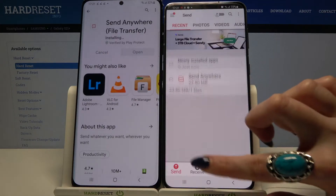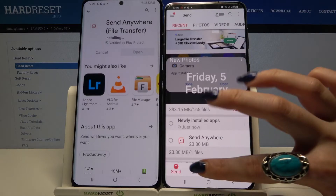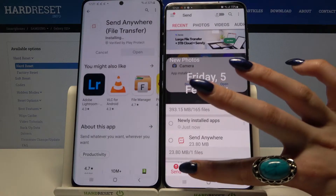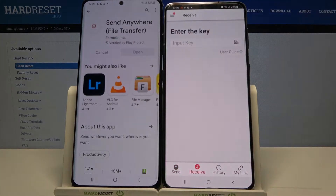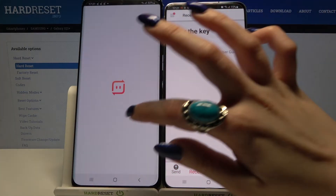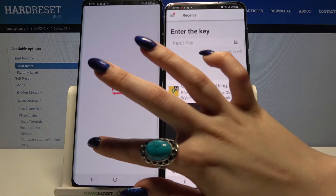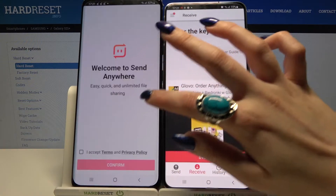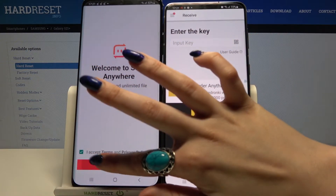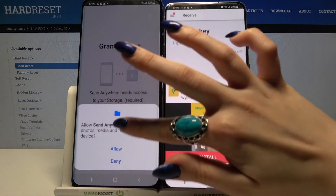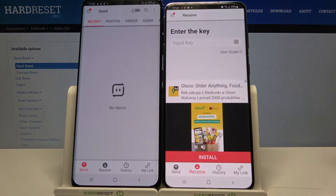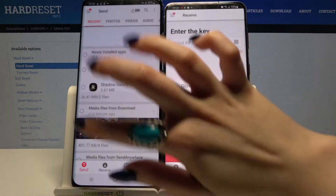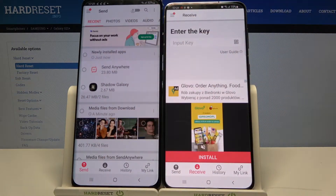You want to go with Receive on the Samsung and Send on the Android device.